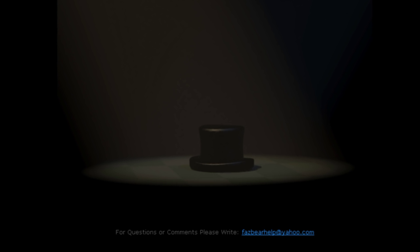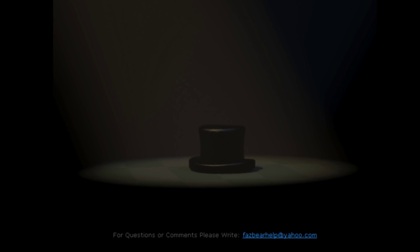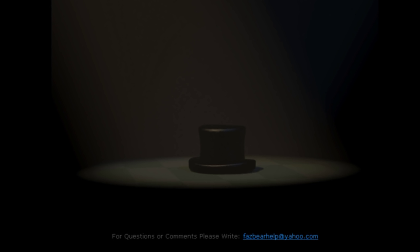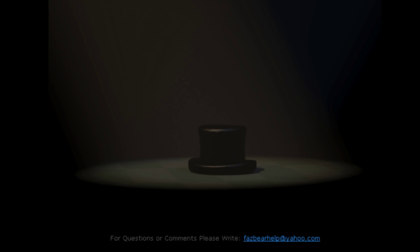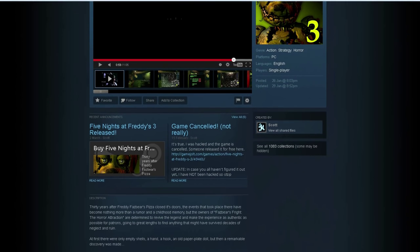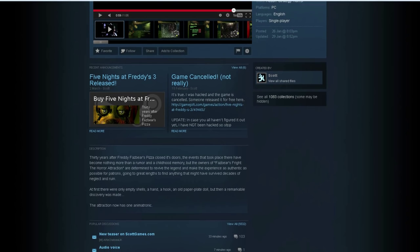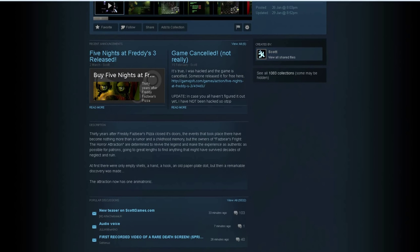So I think what we need to ask ourselves, the most important thing from this, is which way is Scott going with this? I mean, he's made the website very simplistic, but I think the most important thing we have to consider, and this is from a business standpoint as well, with Scott just releasing Five Nights at Freddy's 3, I'm pretty sure he wouldn't want to disappoint the fans whilst everyone is just getting so hyped up for the game.